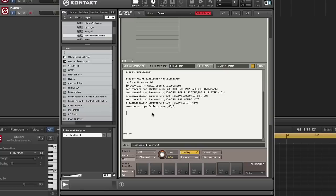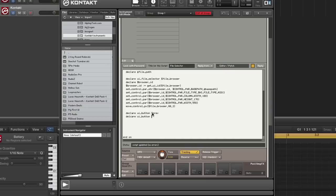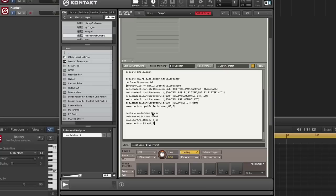So now I need some buttons. I'm going to declare a UI button Previous, and another UI button Next. I'm going to move the control to the right side of the view using grid, 5.1, then move the other one to 6.1. I also need a variable to hold the status of me loading the MIDI file, so I'm going to call it load MFID. I'm going to set it to negative one.